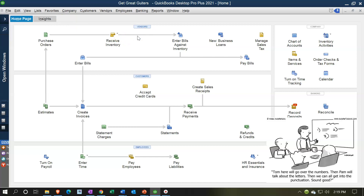Vendors represent people that we pay. Eventually we're going to be paying something — you can think about it as people we purchase things from. So at some point in time, cash will be involved in the vendor section. At some point, there will be a decrease in cash with regards to the vendor section.